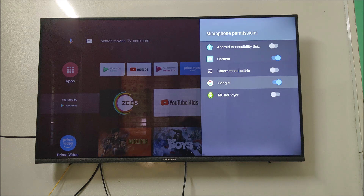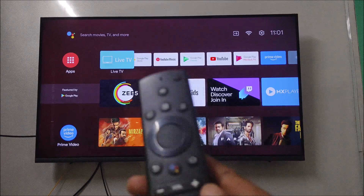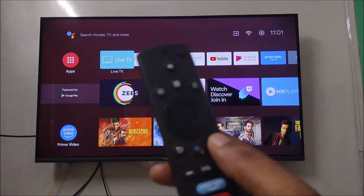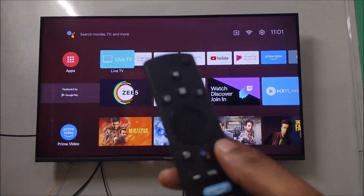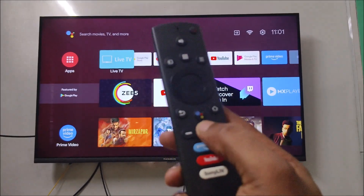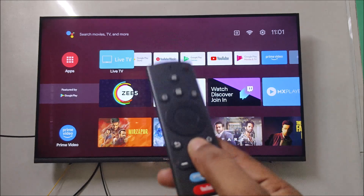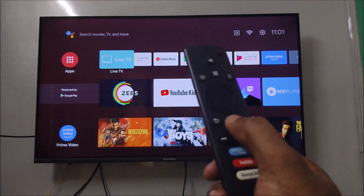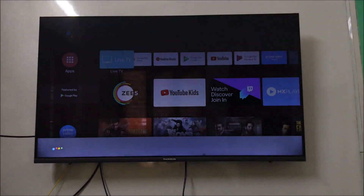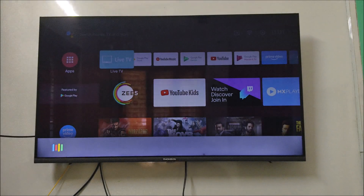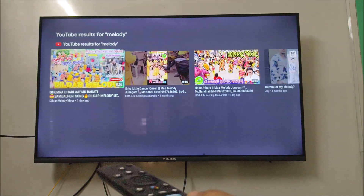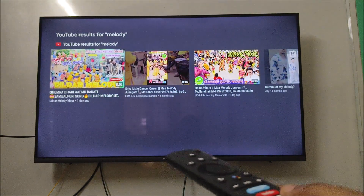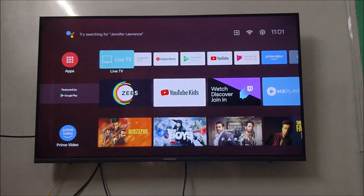Now check — I came back to the home screen. If I press the button and speak something, my Google TV will allow access. I said 'Search me some YouTube melody songs' and see here, Google Assistant now works. In this way you can fix this problem.